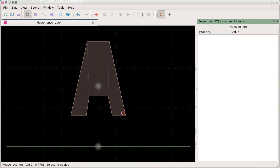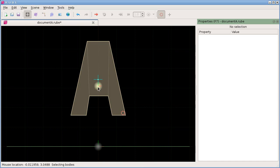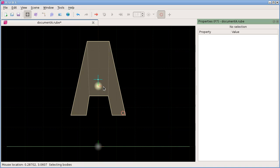We're back and in this video we are going to look at bodies in a little bit more detail. We're going to see how to create new bodies and set up their properties, and also we'll have a look at duplicating and copying and pasting bodies. I'm going to start with this document A that we had from one of the earlier videos, and you might like to follow along — it won't be too complicated.